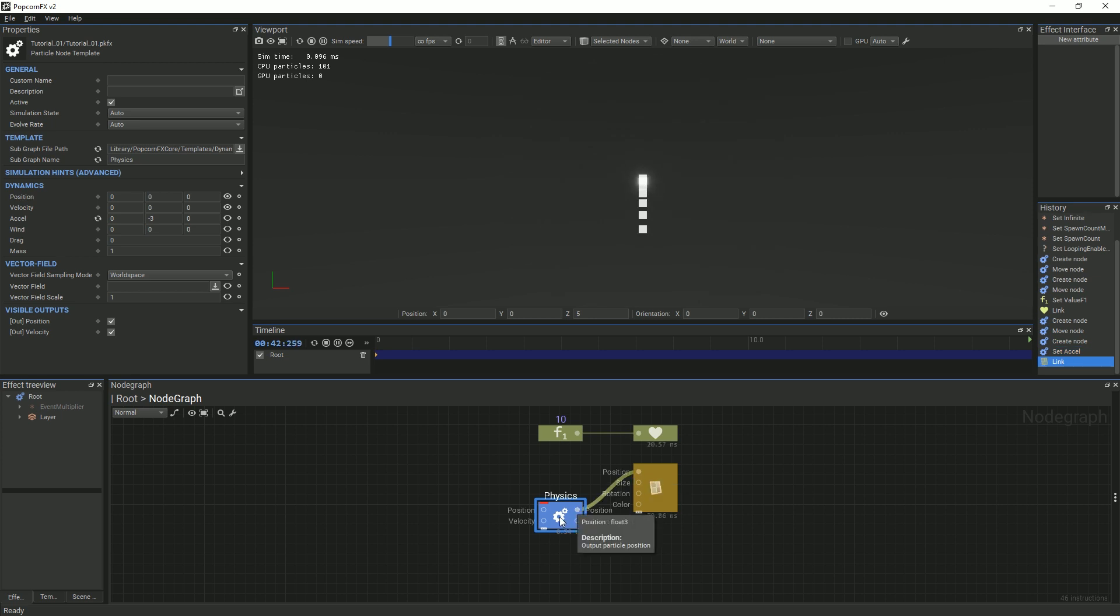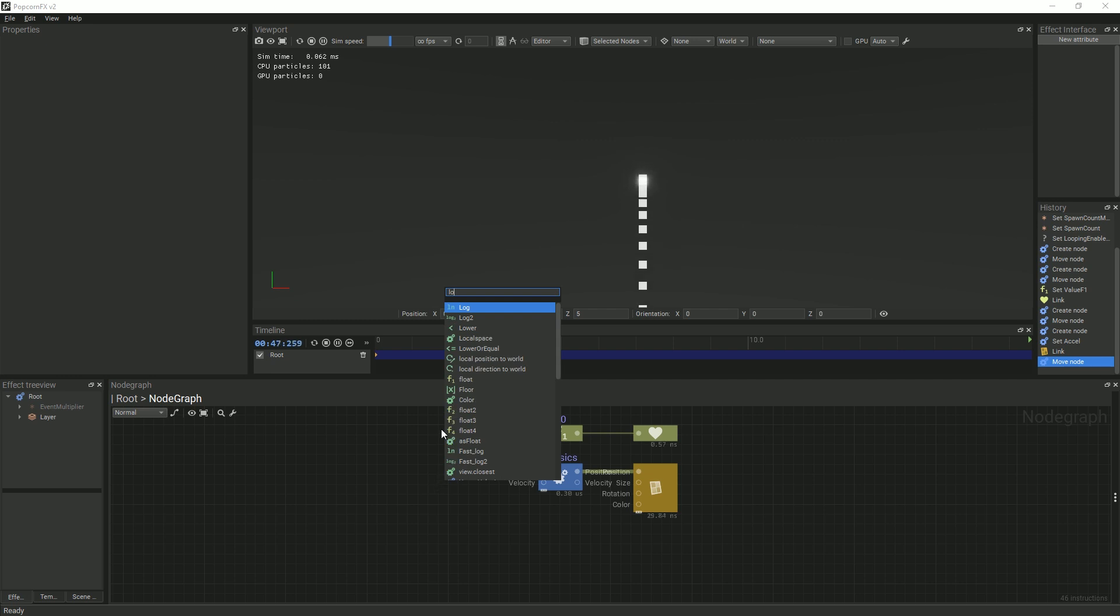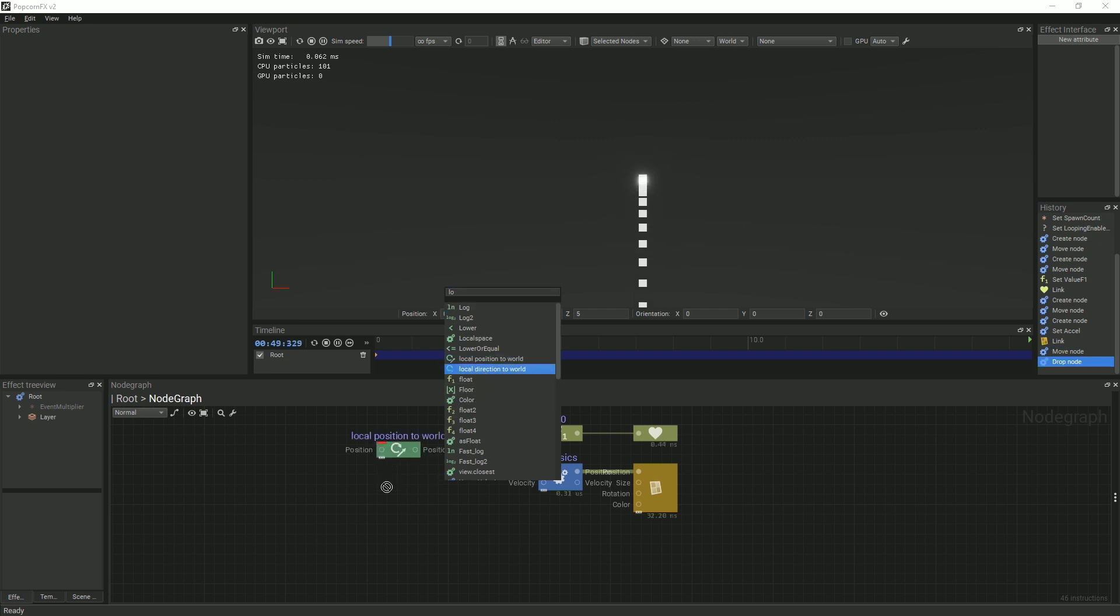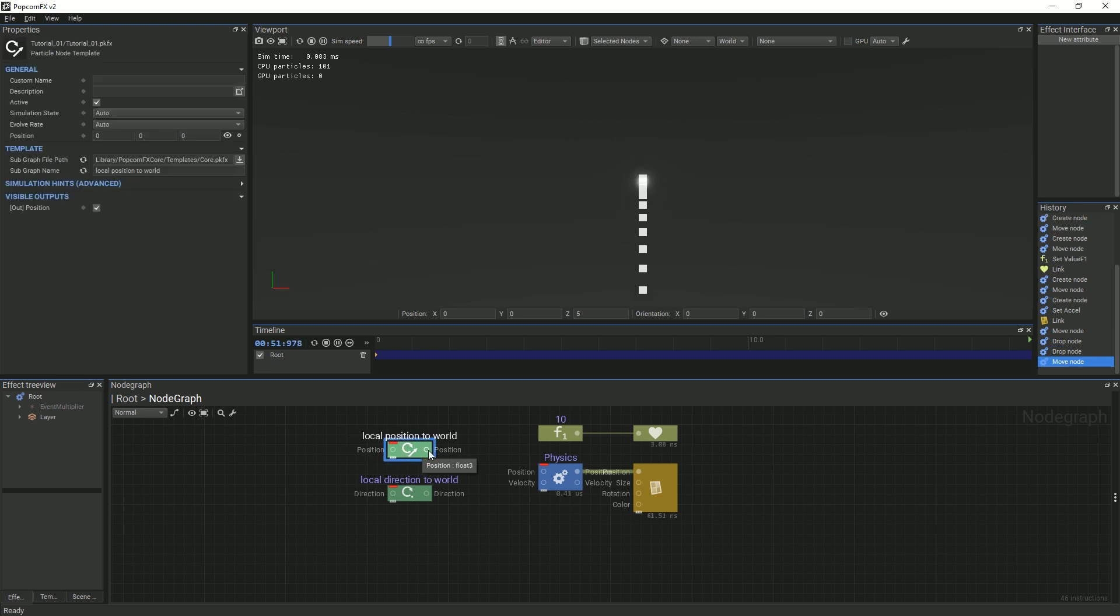In order for the particles to be properly transformed, we will create two nodes: local position to world and local direction to world. Link local position to world to position, and local direction to world to velocity.